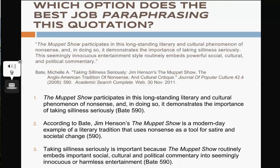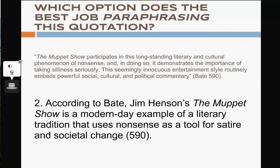Here's another example. Read over the quotation from Michelle Bates' article about the Muppet Show, then read the three options below and decide which one does the best job paraphrasing the quotation. Click pause to read the options, then click play when you're ready to reveal the answer. The correct answer is number two. Notice how the author substitutes the word 'satire' for 'political commentary' and 'literary tradition' for 'long-standing literary and cultural phenomenon of nonsense.' They also condense and summarize what the author is trying to get across, show that they've understood the quotation, and of course, remembered to include a citation in MLA style.